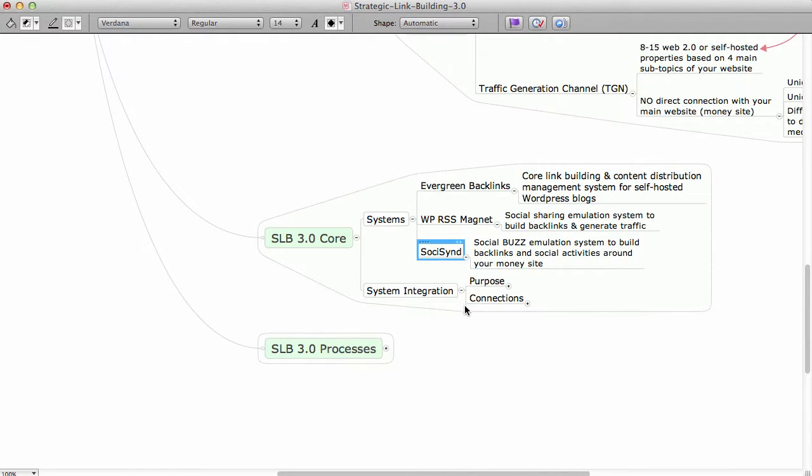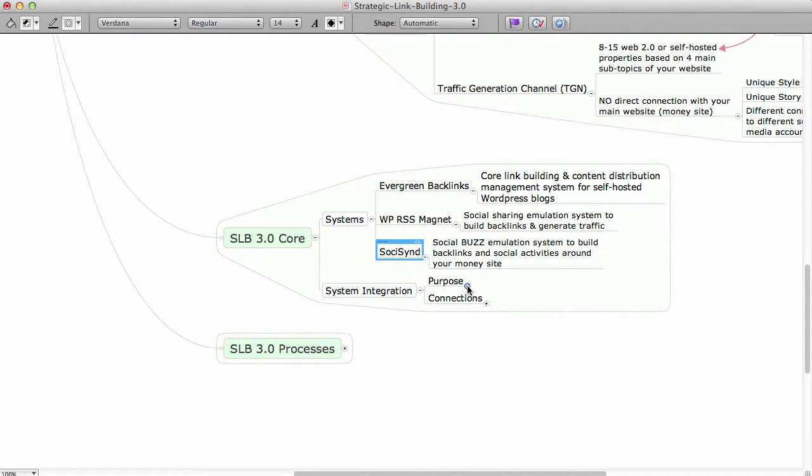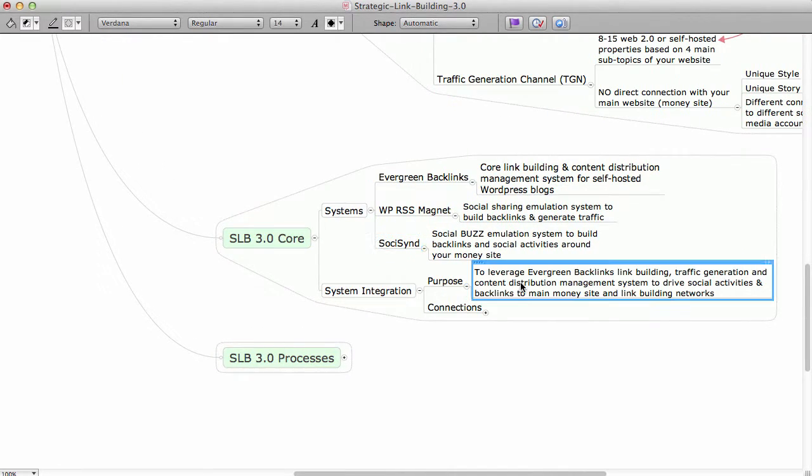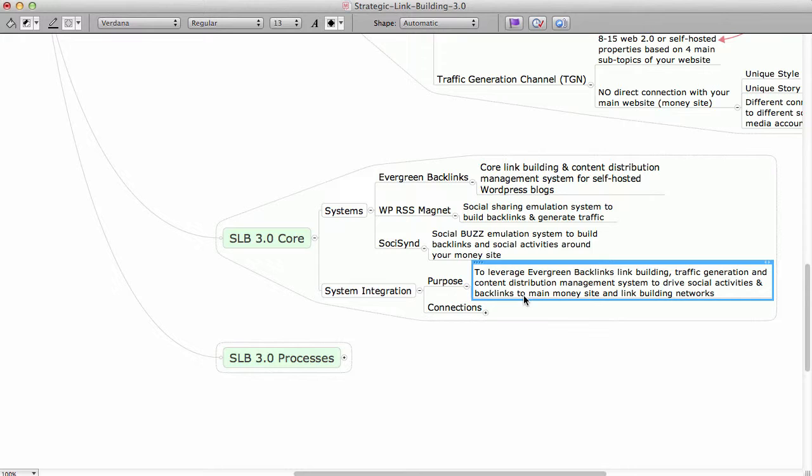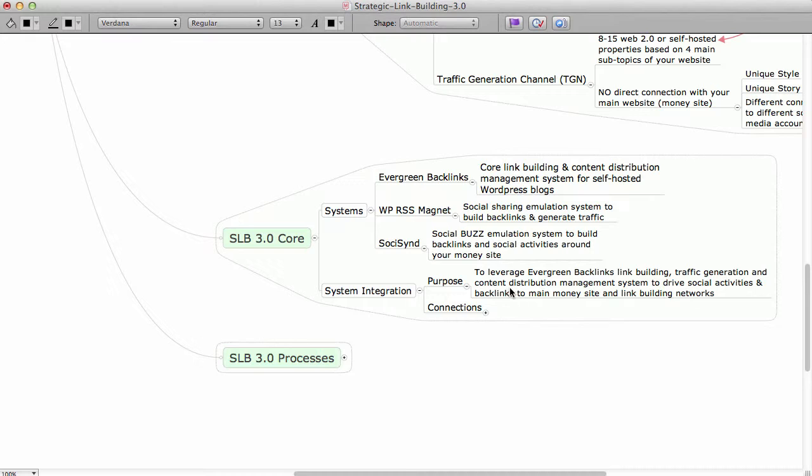So now, system integration. The purpose of this is to basically leverage Evergreen Backlinks' link building, traffic generation, and content distribution management system to drive social activities and backlinks to main money site and link building networks. That's the purpose of the SLB 3.0, to just leverage these platforms together, to connect all this together.